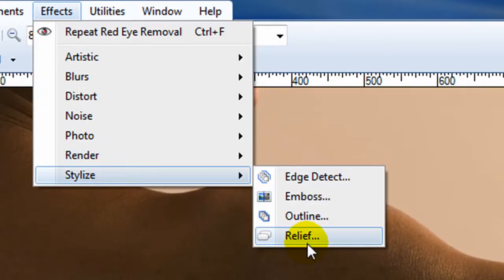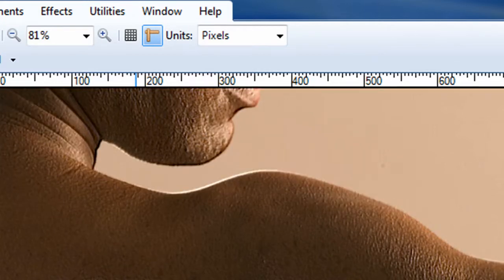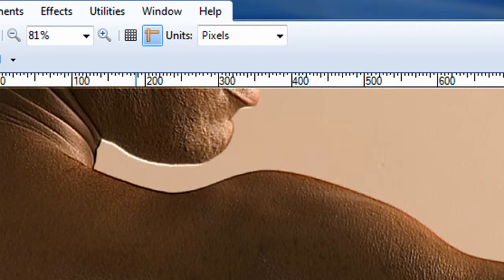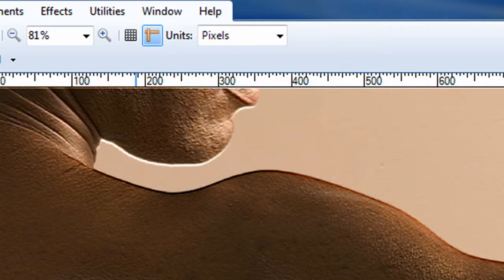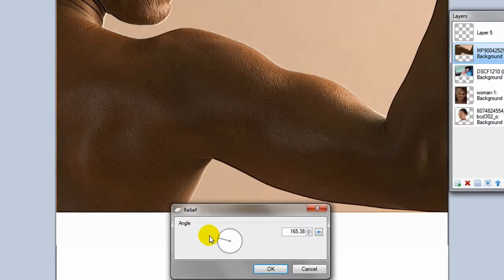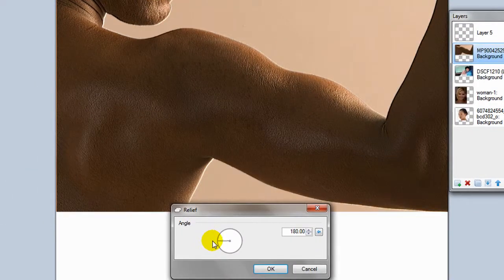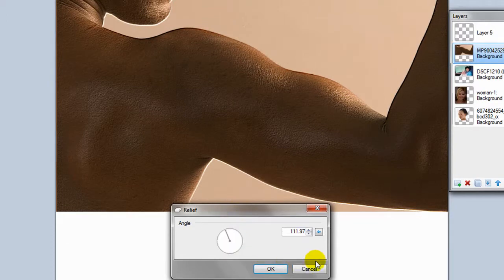And last but not least is the relief effect. And the relief effect isn't all that dramatic. It just kind of puts that line along the edge and it almost makes it look like it's 3D in some aspects. And you can just adjust the angle that you're applying it at and see what happens.